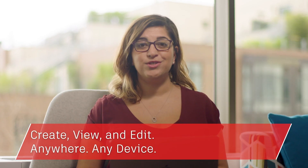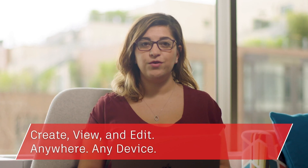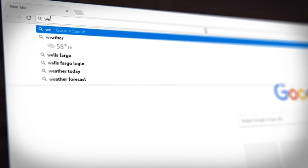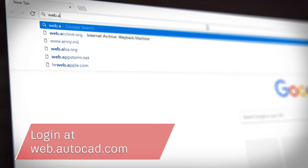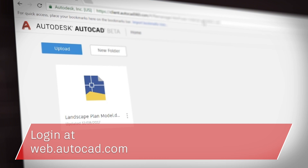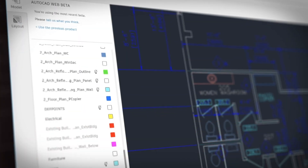For the first time, you can access original AutoCAD directly from your web browser. The AutoCAD web app enables you to create, view, and edit your CAD drawings from anywhere on any device. There's nothing to download — you just type in web.autocad.com and log in to get access. The AutoCAD web app gives you precise input and familiar drafting tools in a simplified web interface.